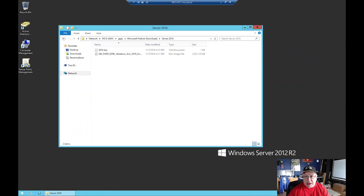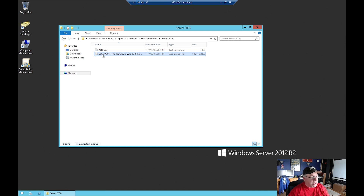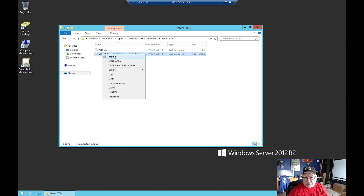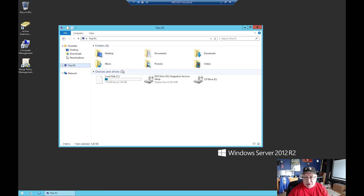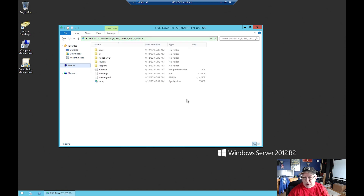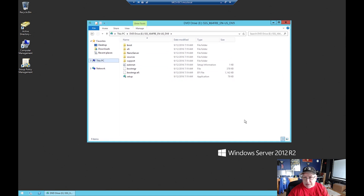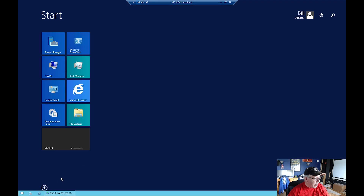All right, so I'm on domain controller one, MCSDC1. The first thing I need to do in order to migrate this domain controller to 2016 is mount the Windows Server 2016 DVD in the drive on the 2012 domain controller, because I'm going to need to access some files on that DVD when I do the domain changeover. So I've mounted that drive. These are the files and folders I'm going to need. Now the first thing I'm going to do is go to a command prompt and make sure that I am a member of the correct group, running it as an administrator.